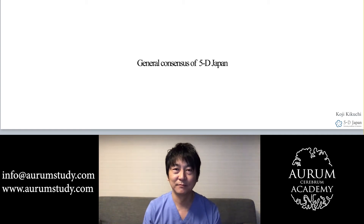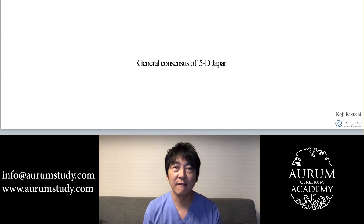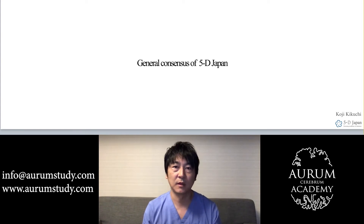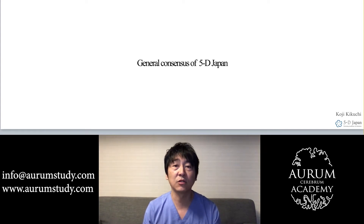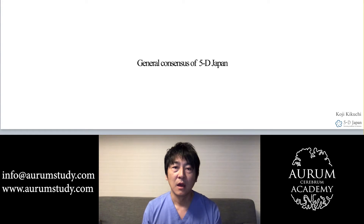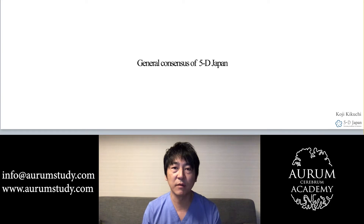Hello everyone, my name is Koji Kikuchi. Thank you for giving me the opportunity to share this presentation. I am very sorry that we cannot make a presentation in front of you this time. Today, I will be showing you a general consensus of 5D Japan through a number of cases.